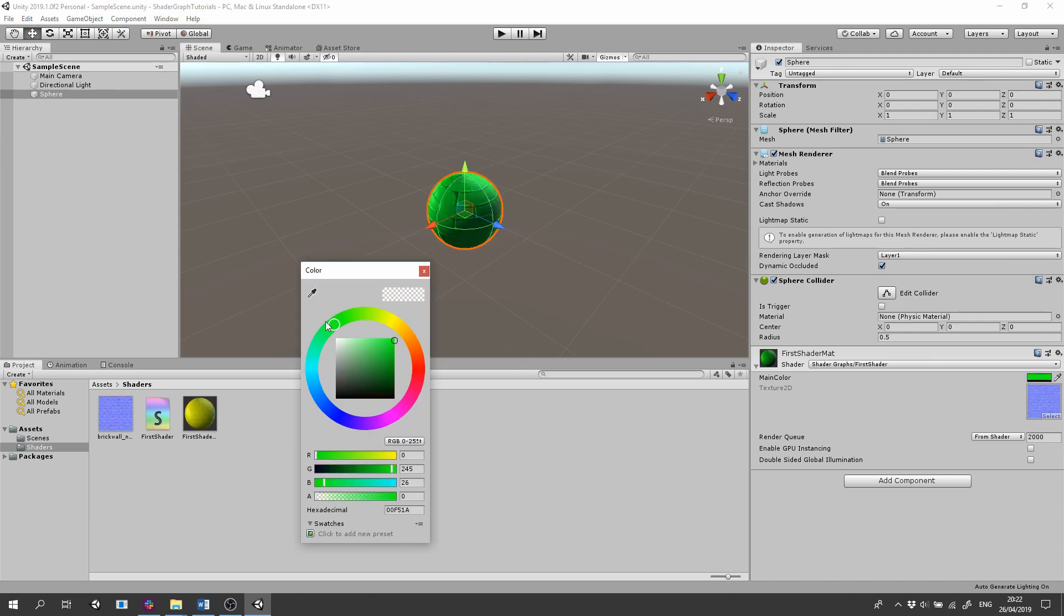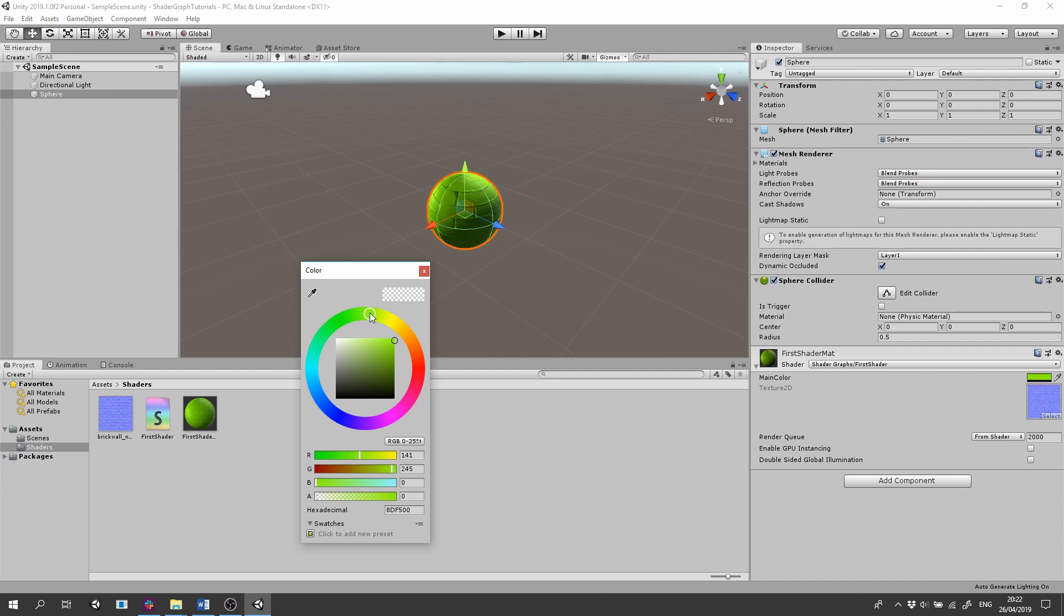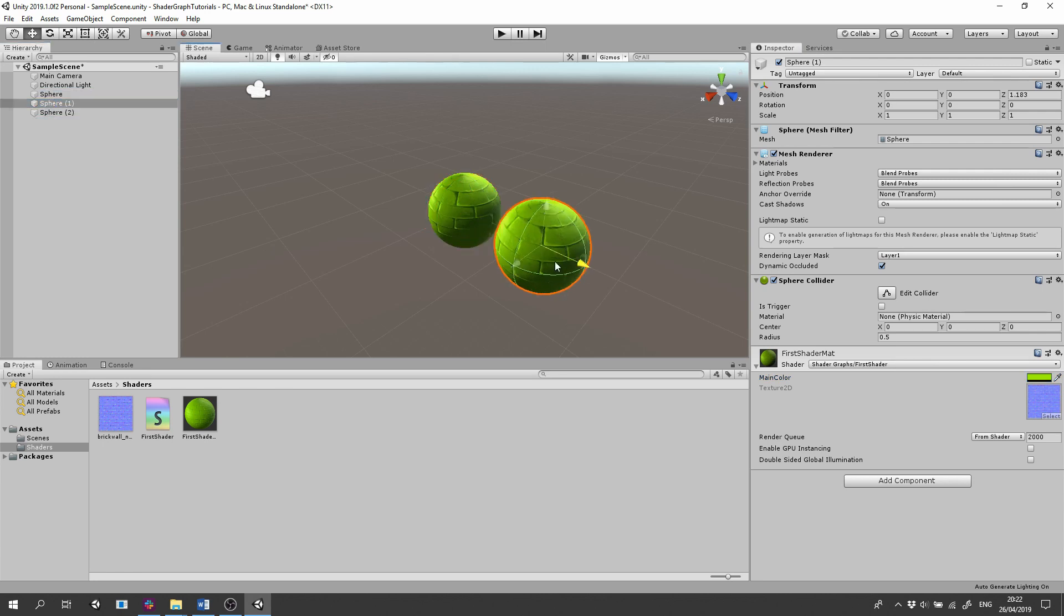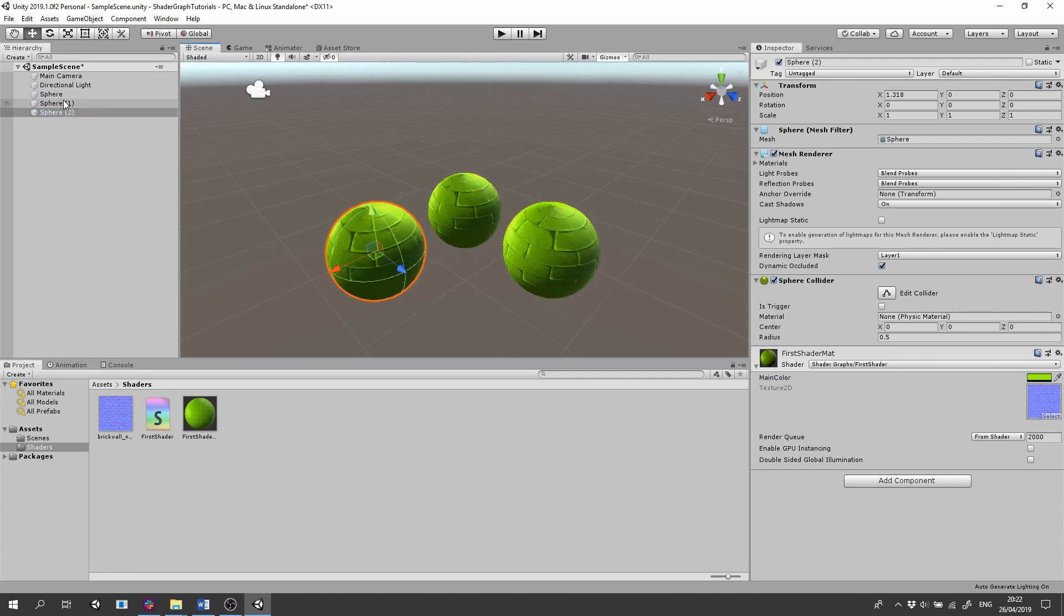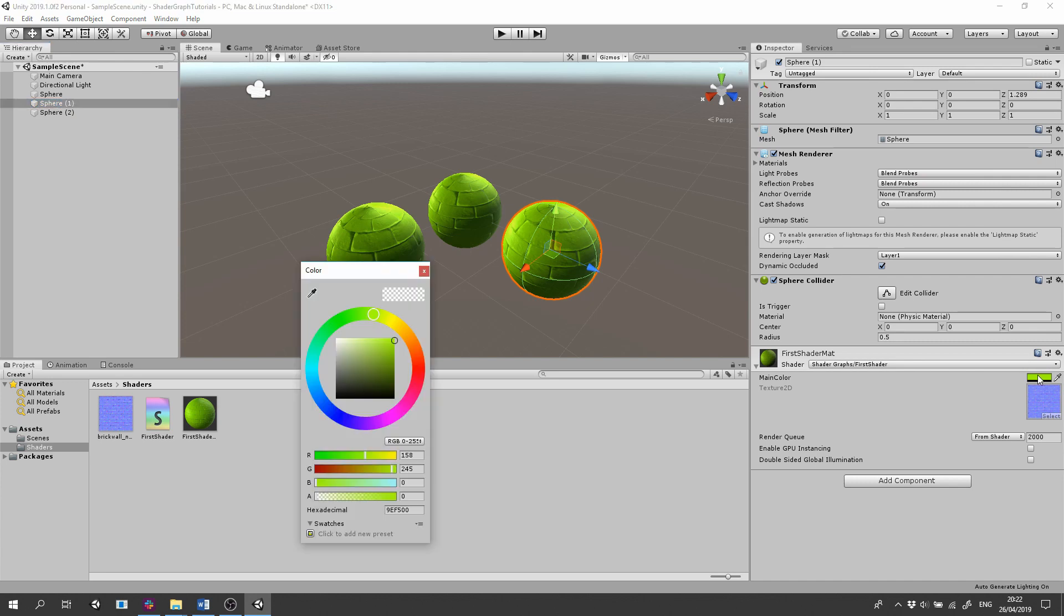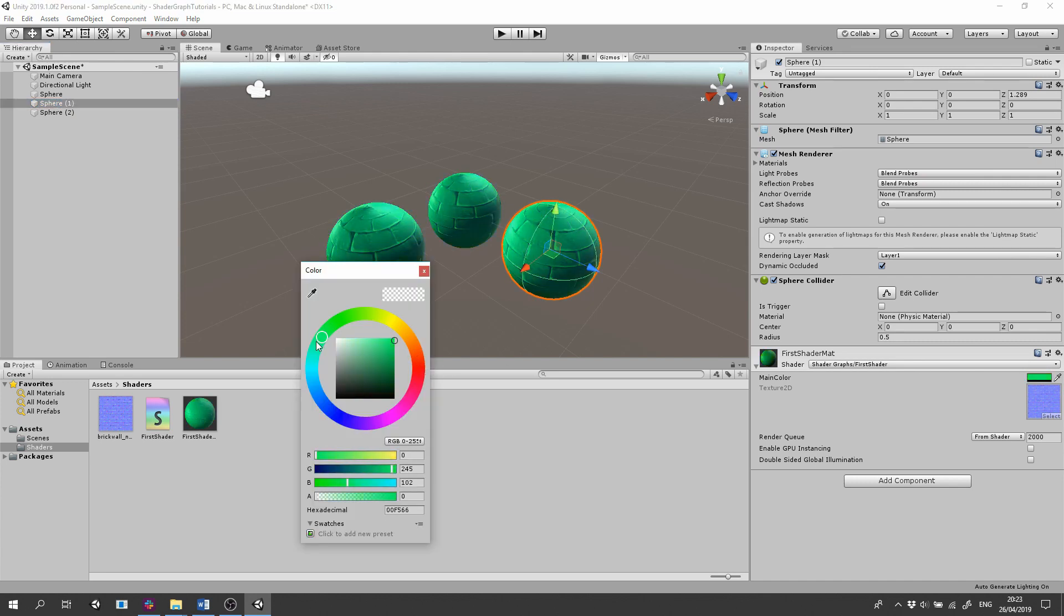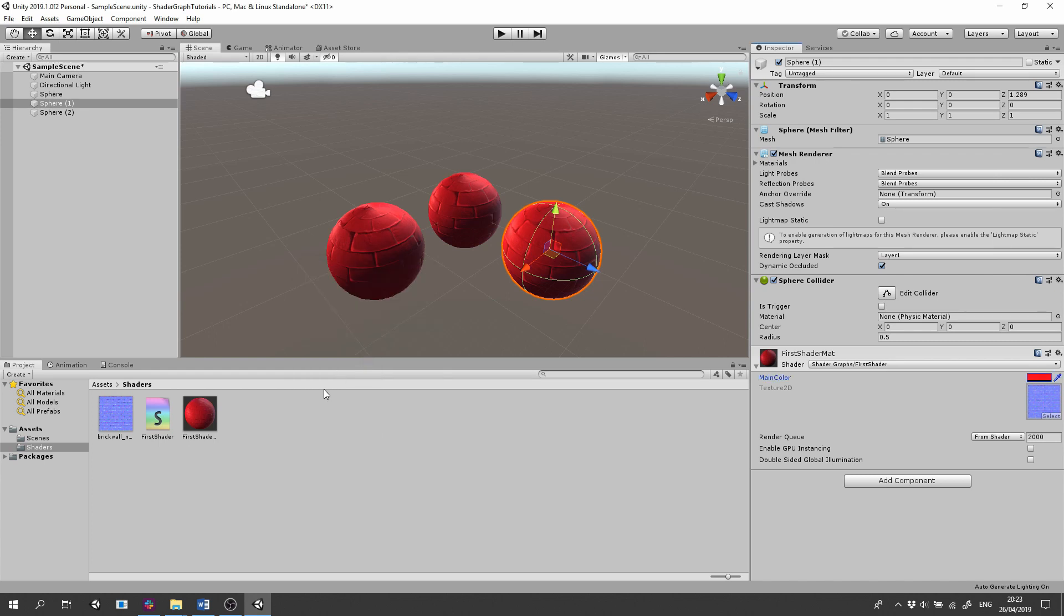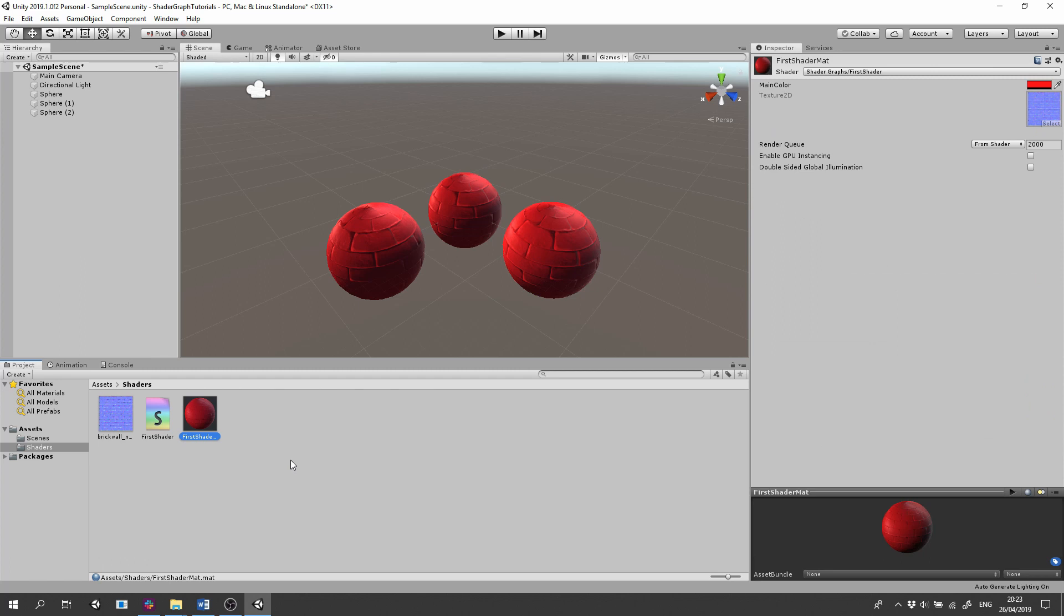And see the changes live in our scene. Let's duplicate our sphere game object with the material. And as you can see if we change the main color of one of them we change the color of everyone, because we're changing the same material instance. If we want different colors using the same shader, the easiest and most basic way to do it is to create another material from the same shader.